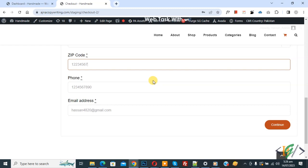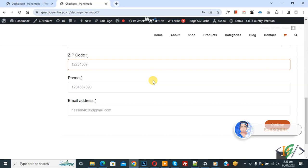Bismillahirrahmanirrahim. Assalamualaikum, my name is Asan and today we are going to limit the number of digits for zip code field in WooCommerce checkout page.